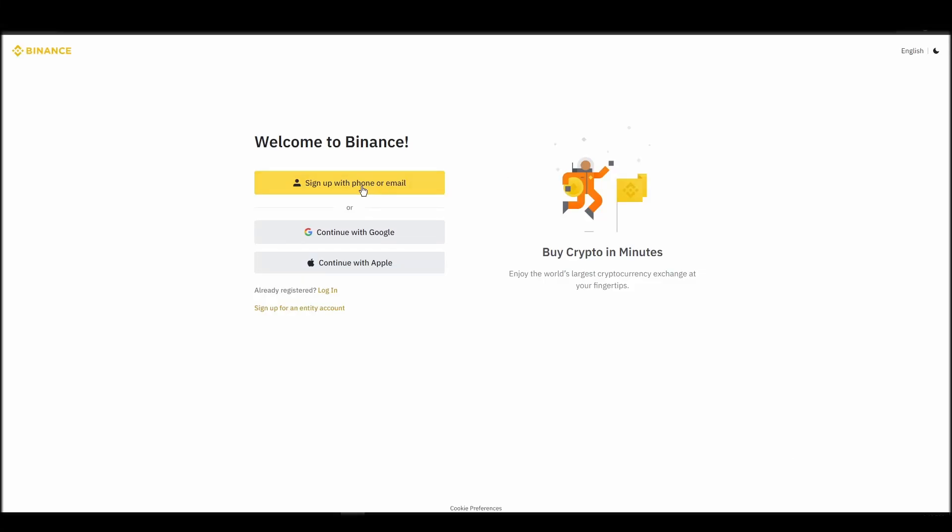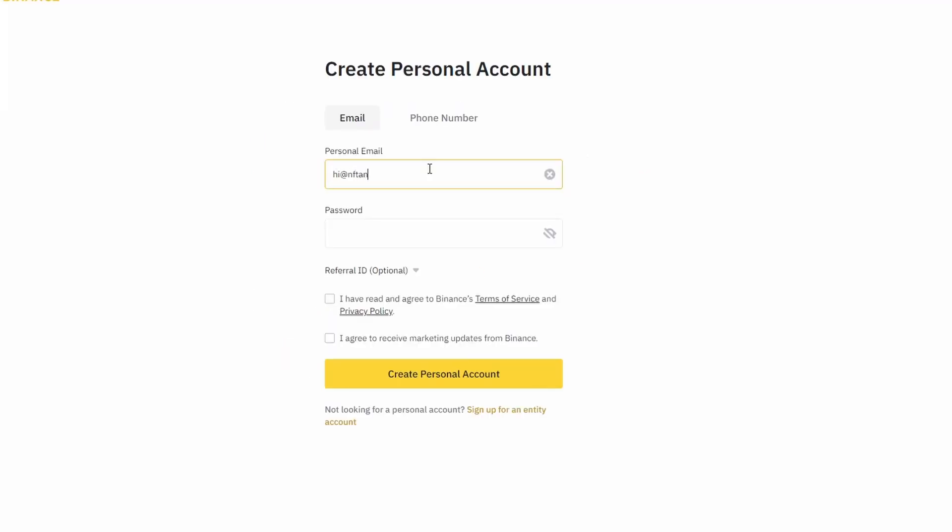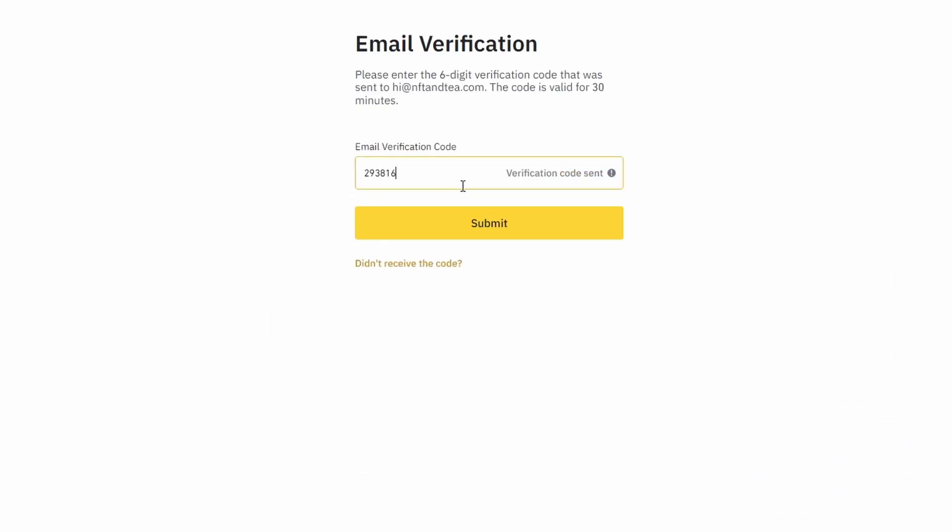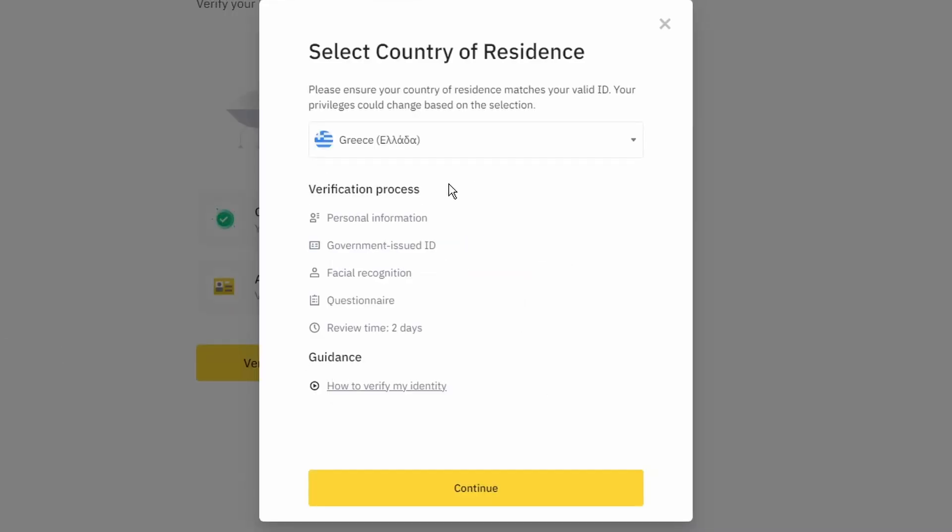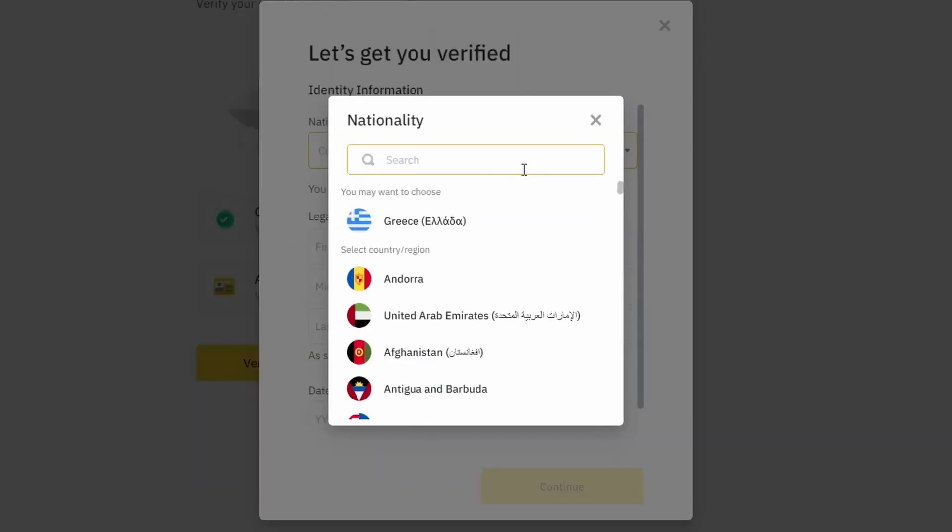On the top right corner, click on register and create an account by entering your email address and a strong password. Enter the verification code you received at your email address and proceed with the verification process.